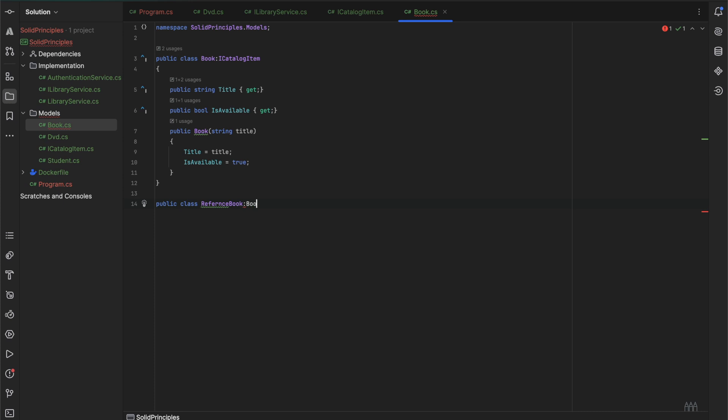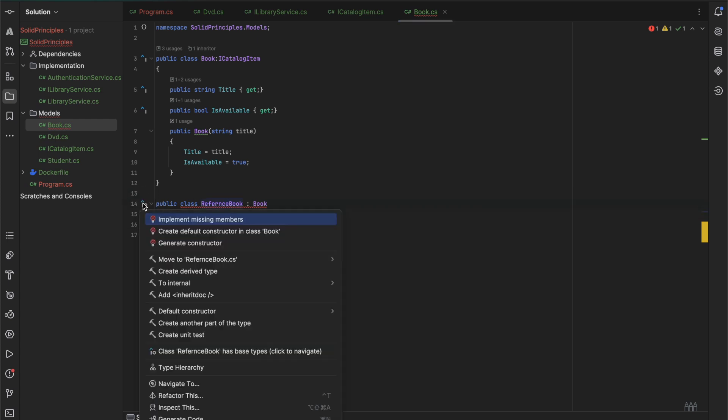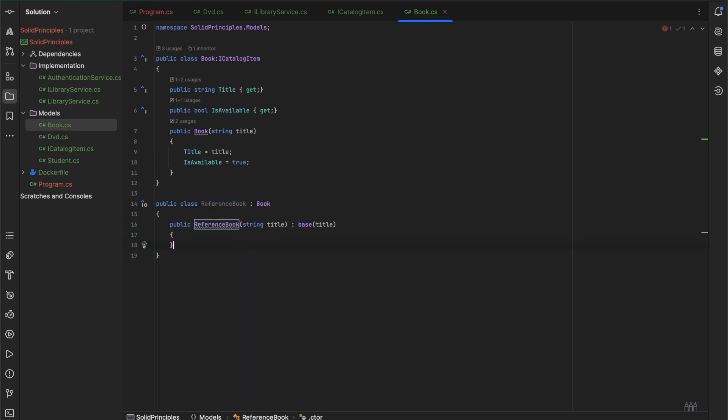And it will inherit the book class. Now we'll have to implement the constructor and pass the title to the superclass. Let me fix the spelling here. This is the reference book.